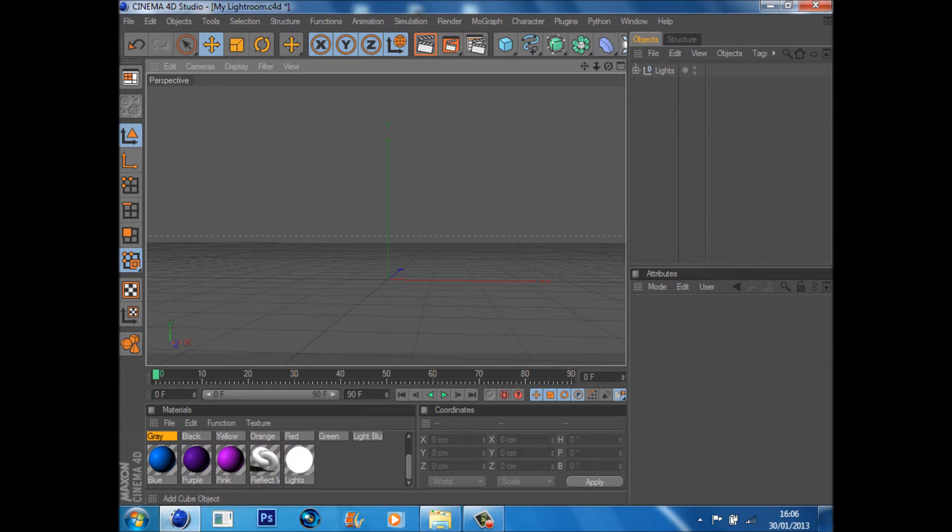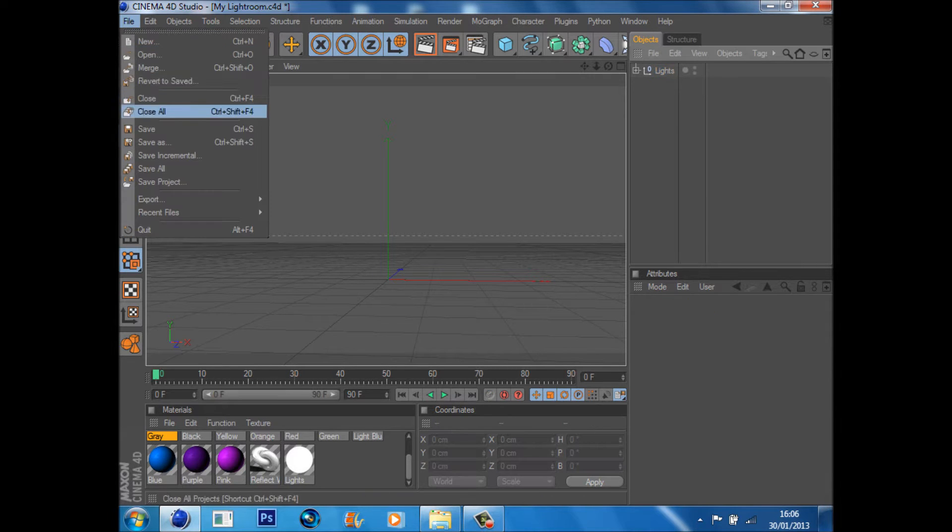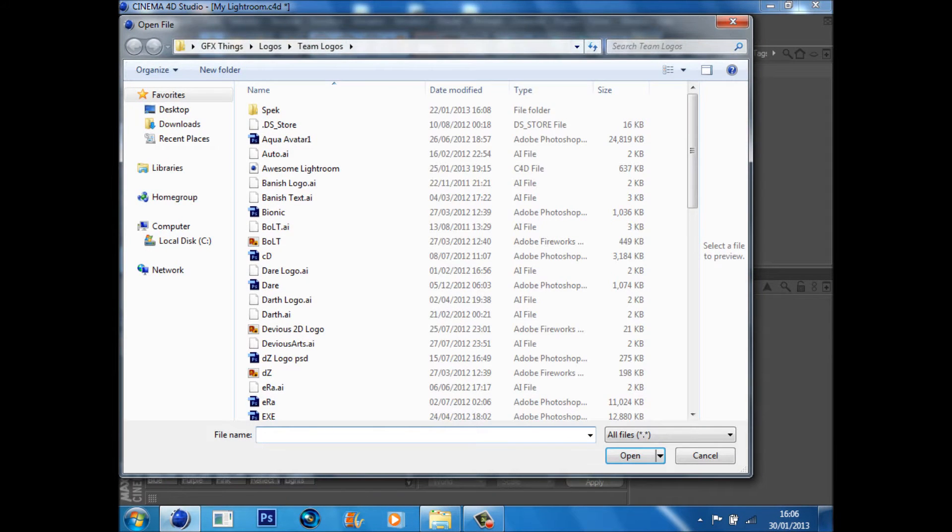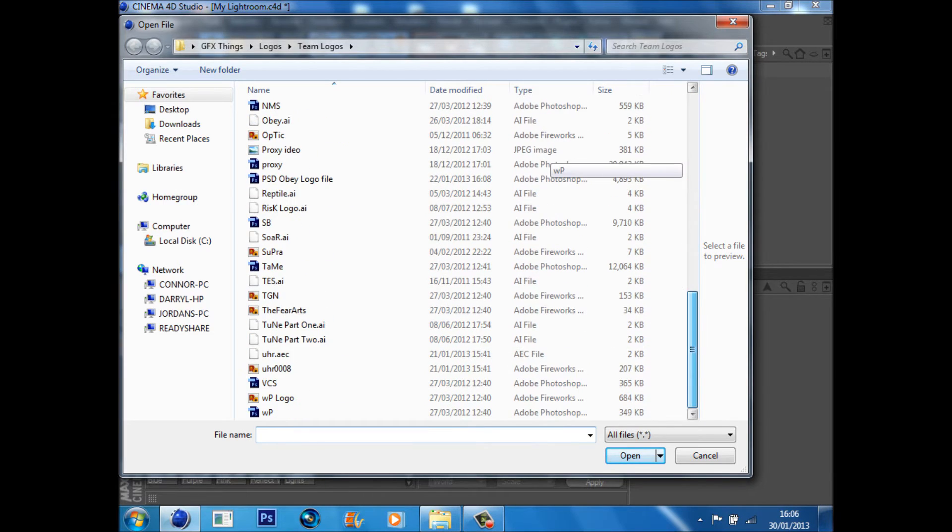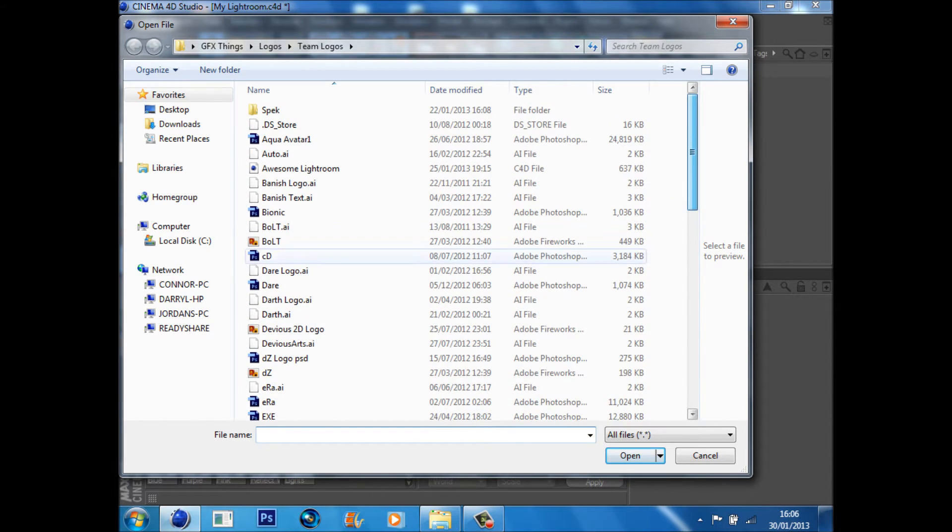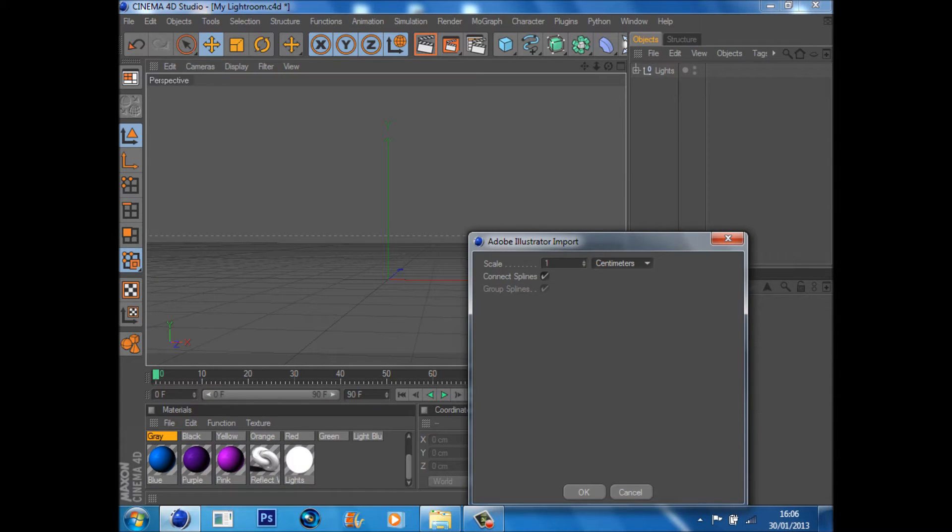So what you're going to do is just go File, Merge, make sure you've got a light room. If you haven't got one, I'll leave this one in the description. Go Merge and find the .ai file that you want to drag, and I'm just going to use this Dylon one because it's quite easy to work with. Make sure it's from one centimeter, one scale.